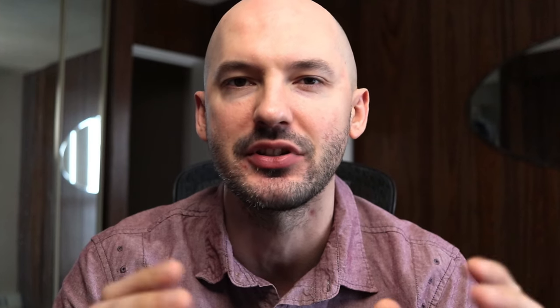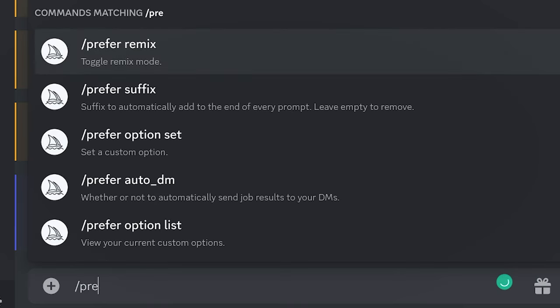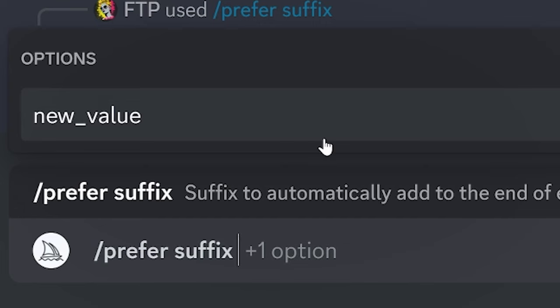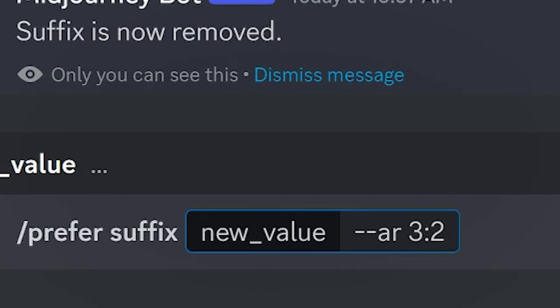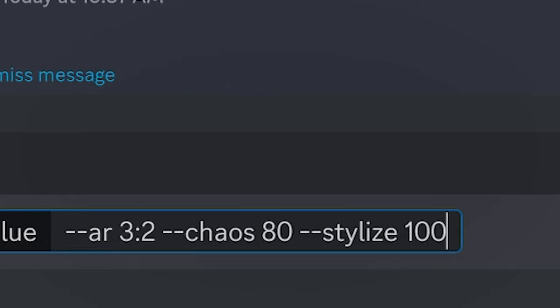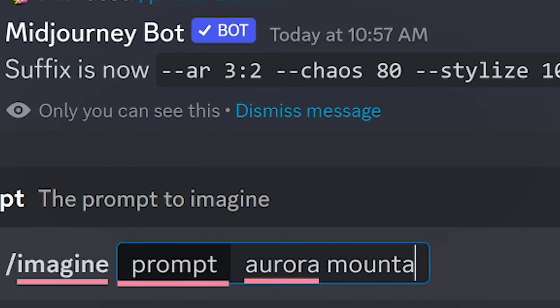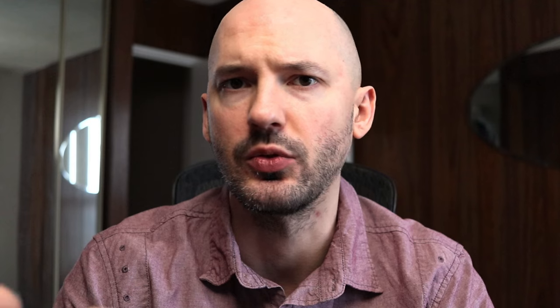Tip number five: if you know you're going to be using a certain aspect ratio for the foreseeable future, make sure you add it as a suffix to save yourself time. Hit forward slash and then 'prefer suffix' — this will let you add anything to the end of your prompt. This is perfect for aspect ratios, but you could also include a chaos value or a stylized value as well. This way, all you need to worry about is writing your prompts and the rest will be taken care of for you.